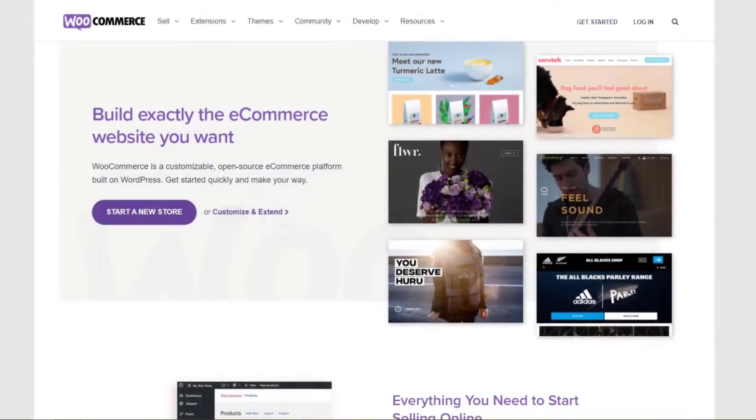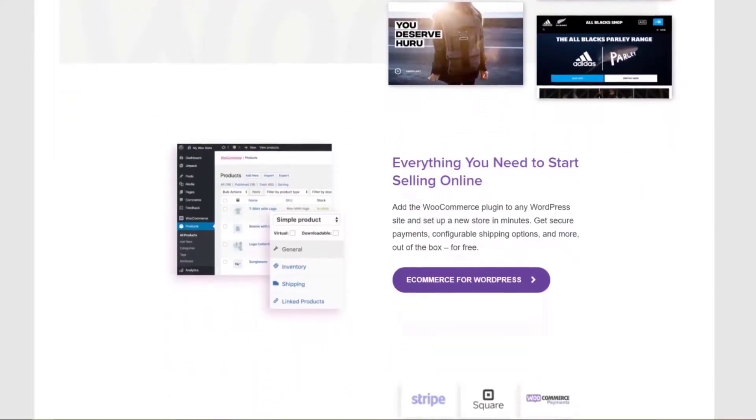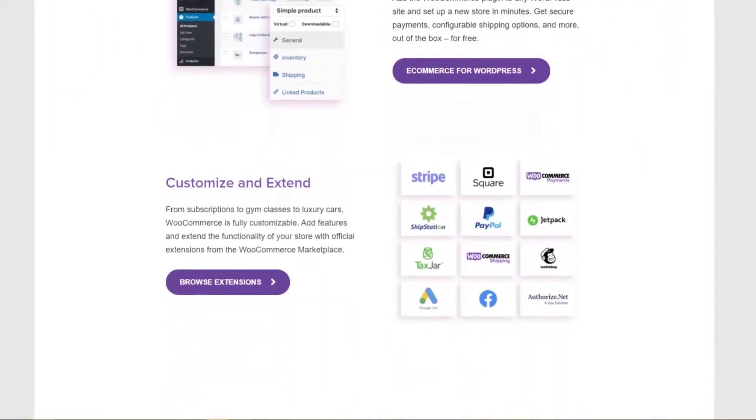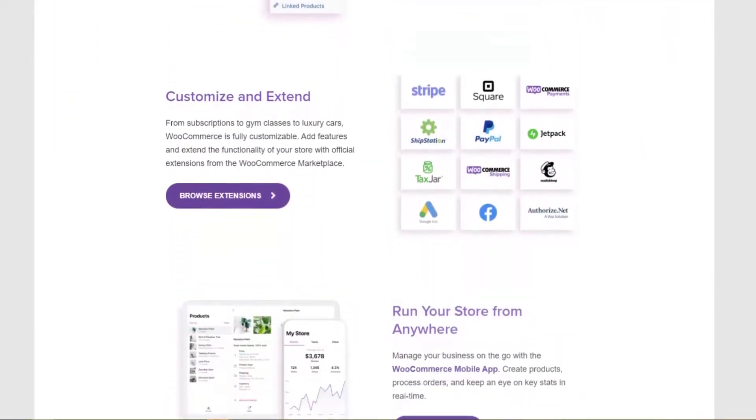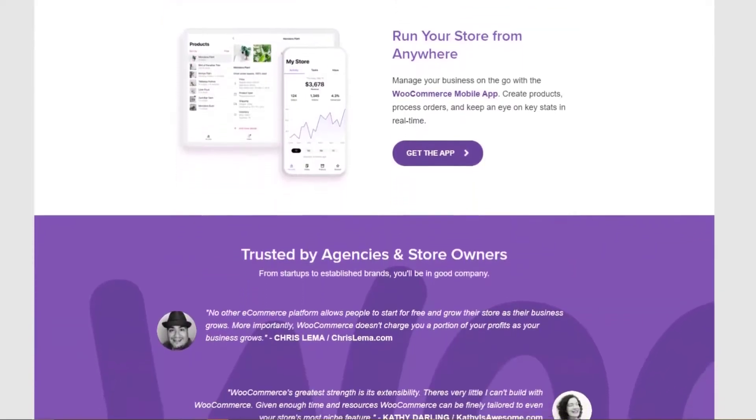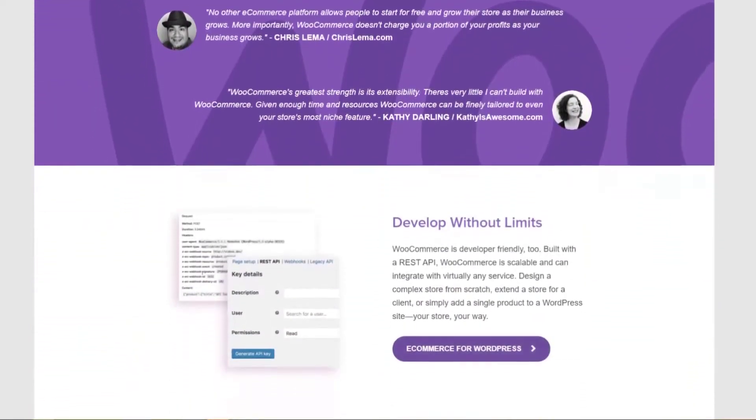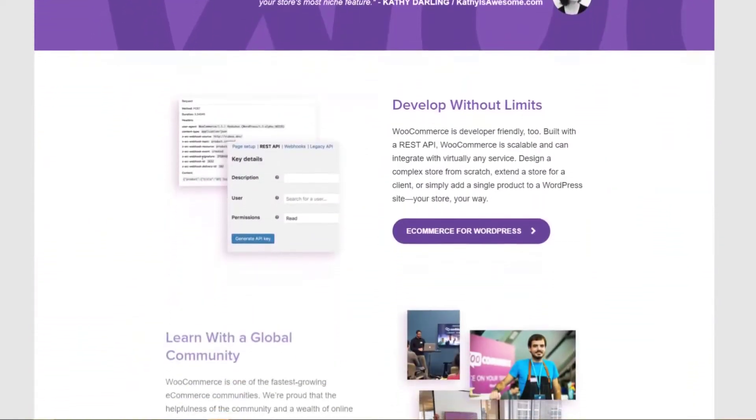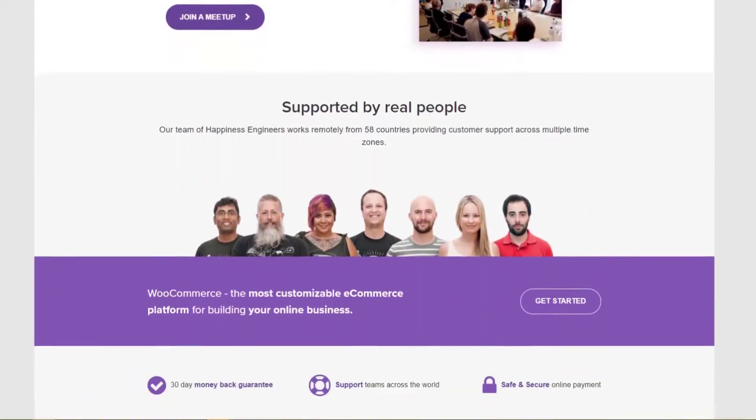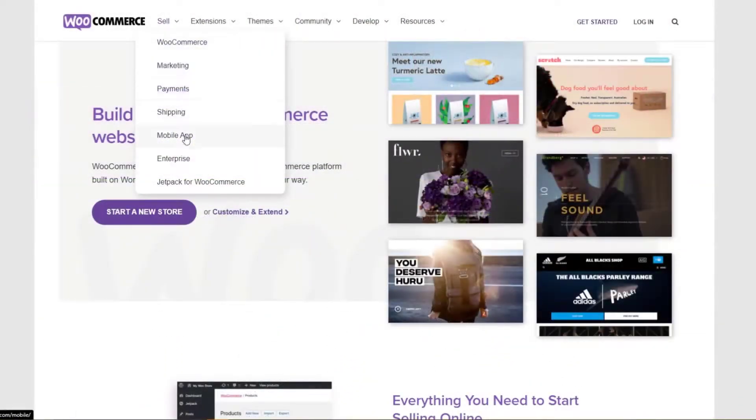So let's jump right into our list, and number one is WooCommerce. WooCommerce is one of the best WordPress shopping cart plugins for any type of online store. Not only is it the most popular shopping cart solution for WordPress, but it's also the most popular way to create an e-commerce store on any platform.